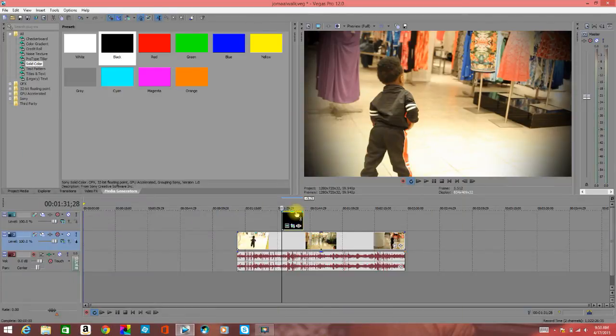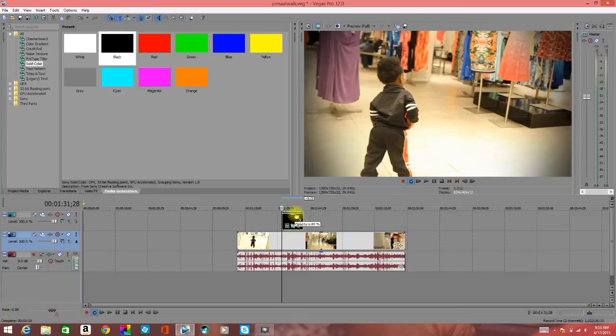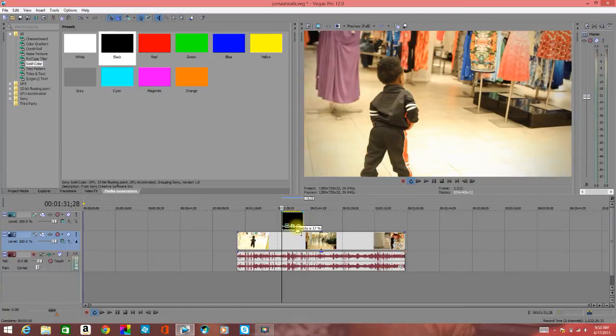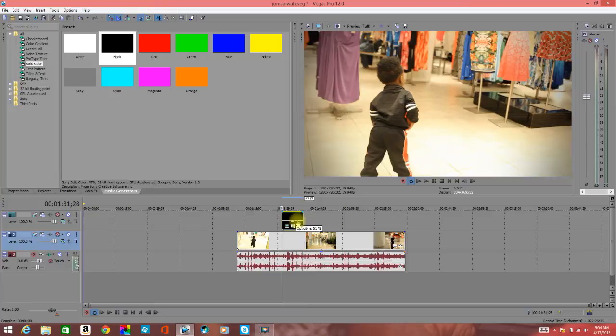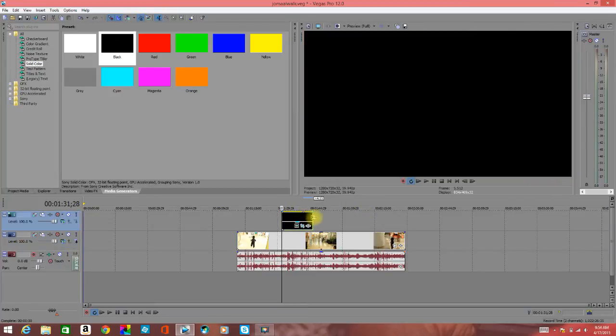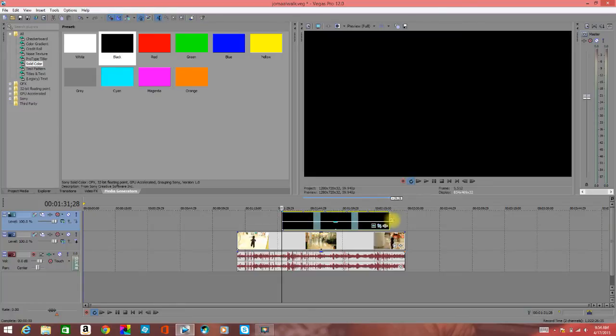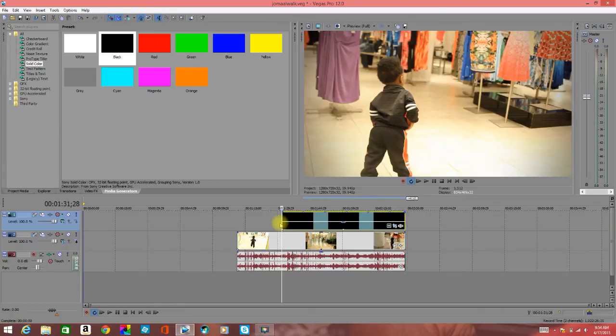If you find it's too much, you can change the opacity of your video so it's barely there or just a little bit. Then what I do is take this event and extend it from the beginning of the video.